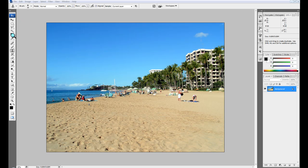To start off with, you're going to want to open up your picture. As you can see, I've already got a picture opened up.